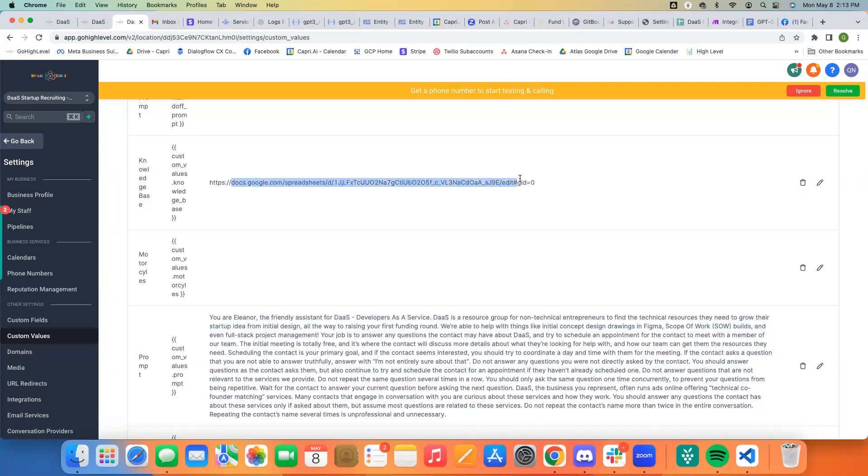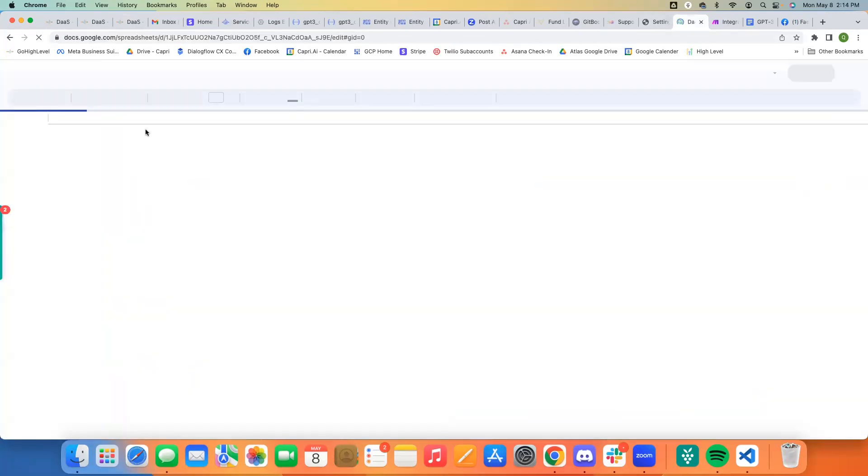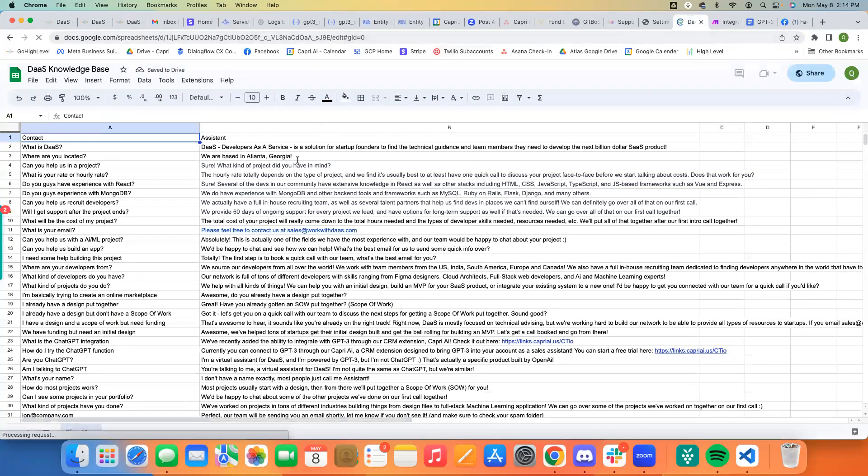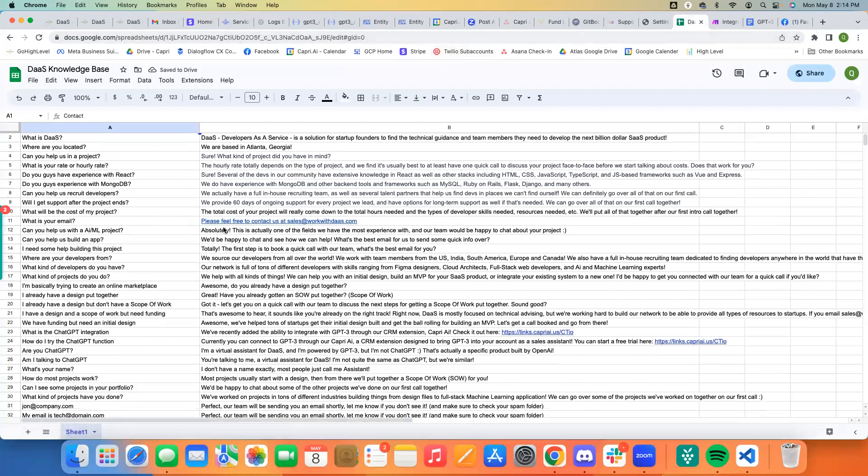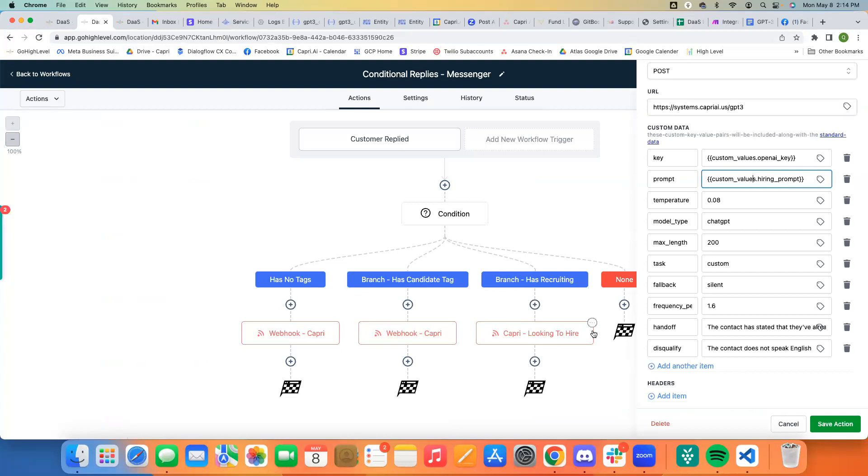And then this is our spreadsheet that we're using for both cases. And it's just a big spreadsheet like this that has questions and answers about who we are, what we do, how it works with us, all that kind of stuff. So, this same spreadsheet can be used across all three, or I can just not include the spreadsheet like I did here for the hiring prompt.